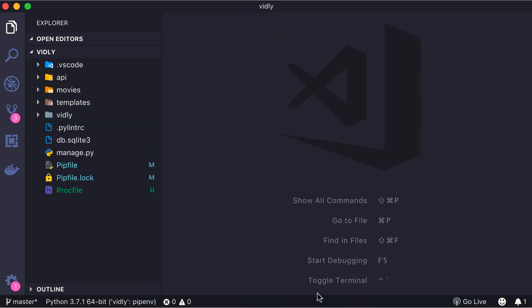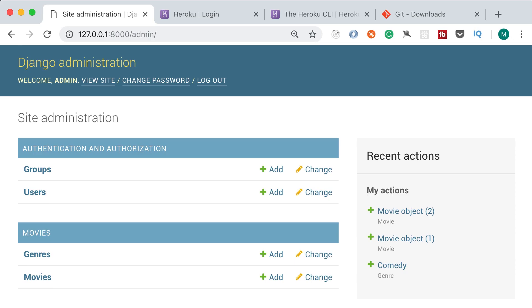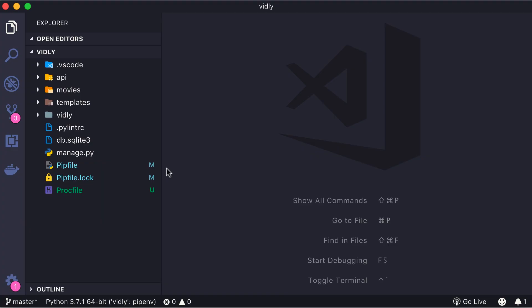Now the next step is to prepare the static files for deployment. Static files are like CSS files, images, JavaScript files and so on. Now in this application we don't currently have any static files, but this admin interface that we have used so far has a number of static files that give this application this look and feel. So we need to bring those static files into our current project and deploy them to Heroku.